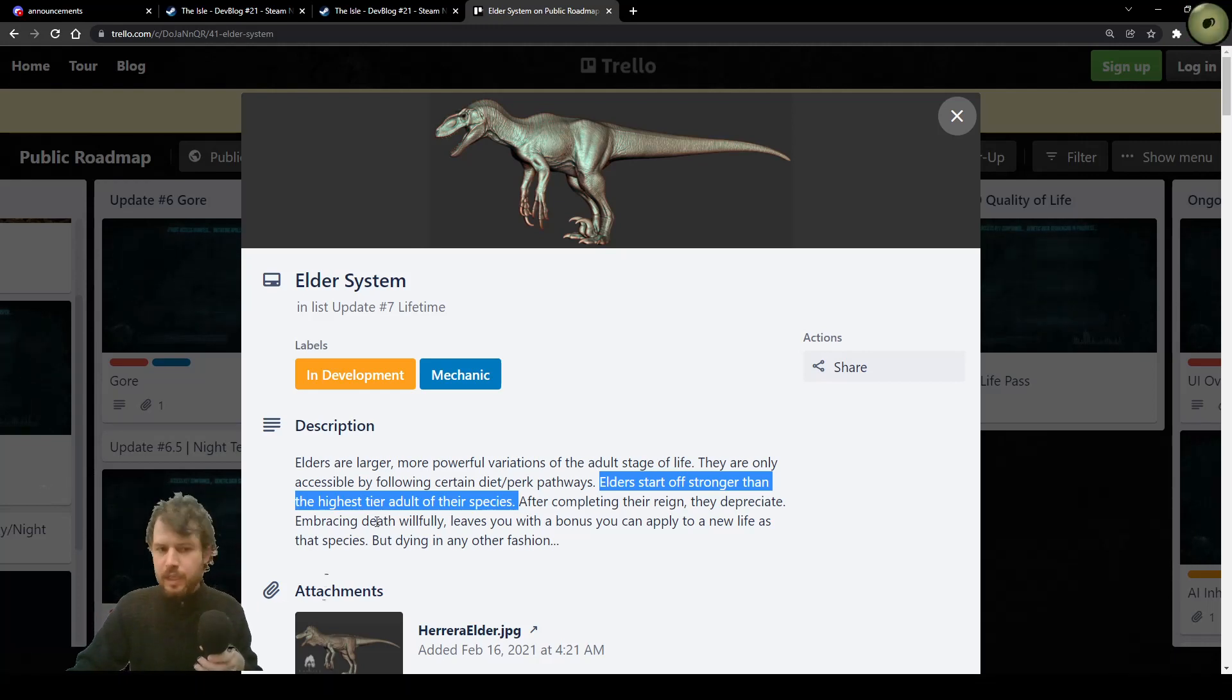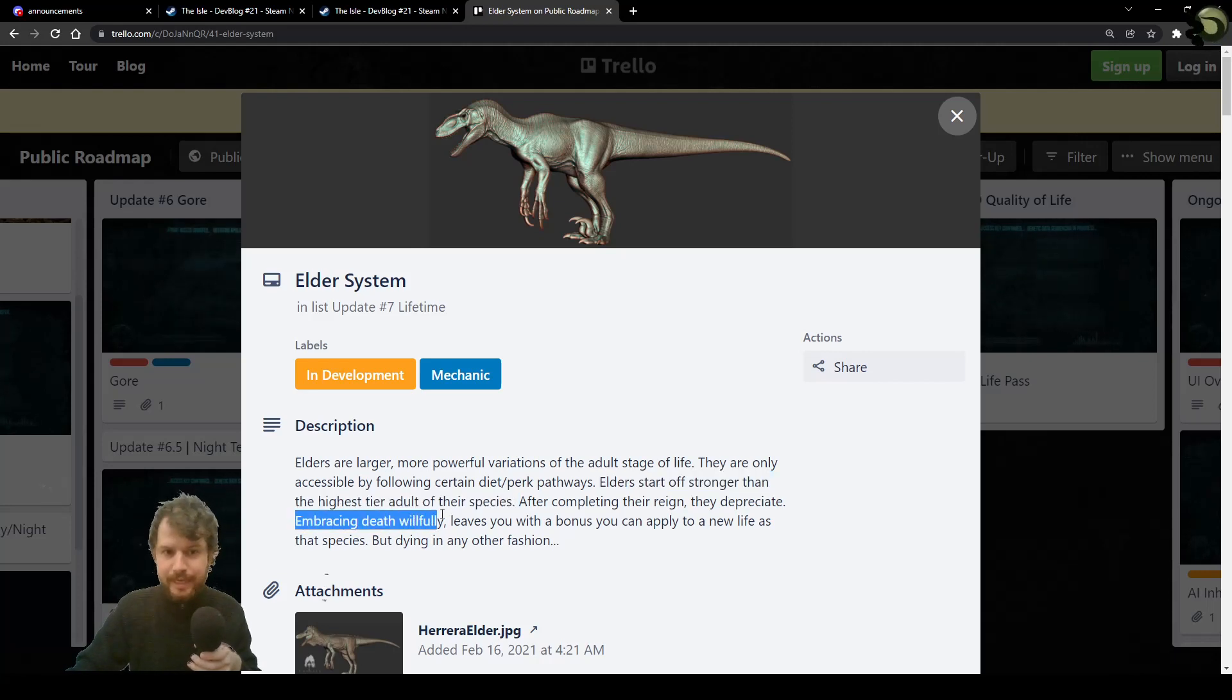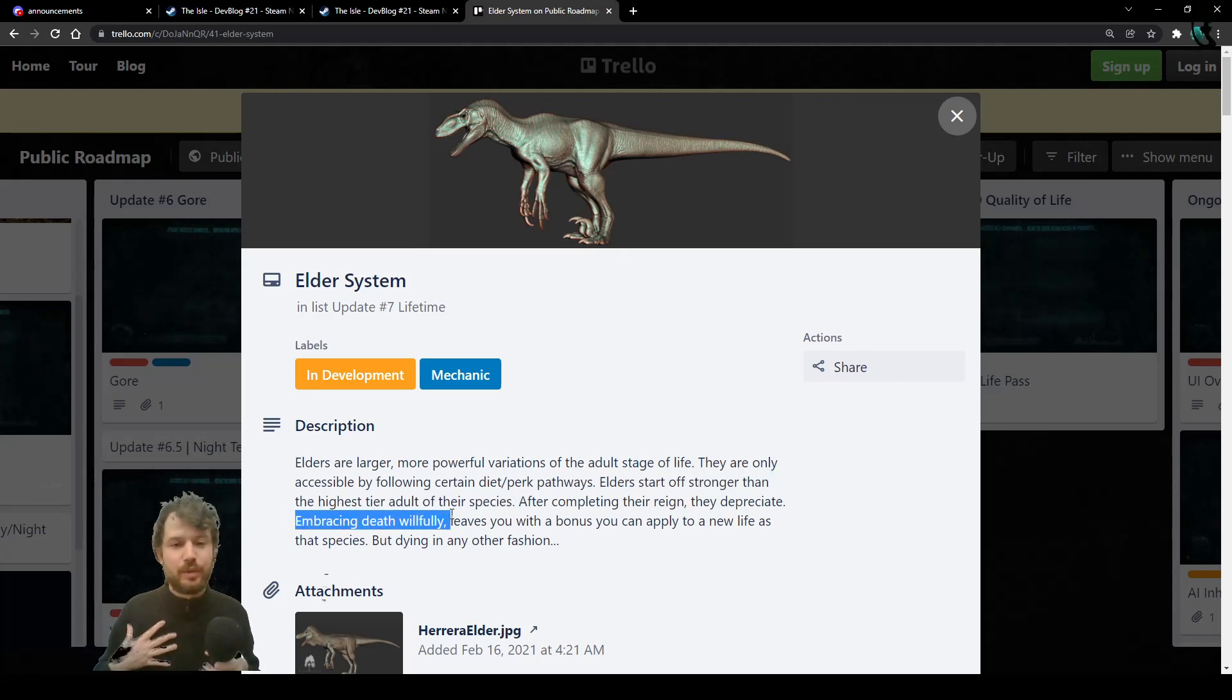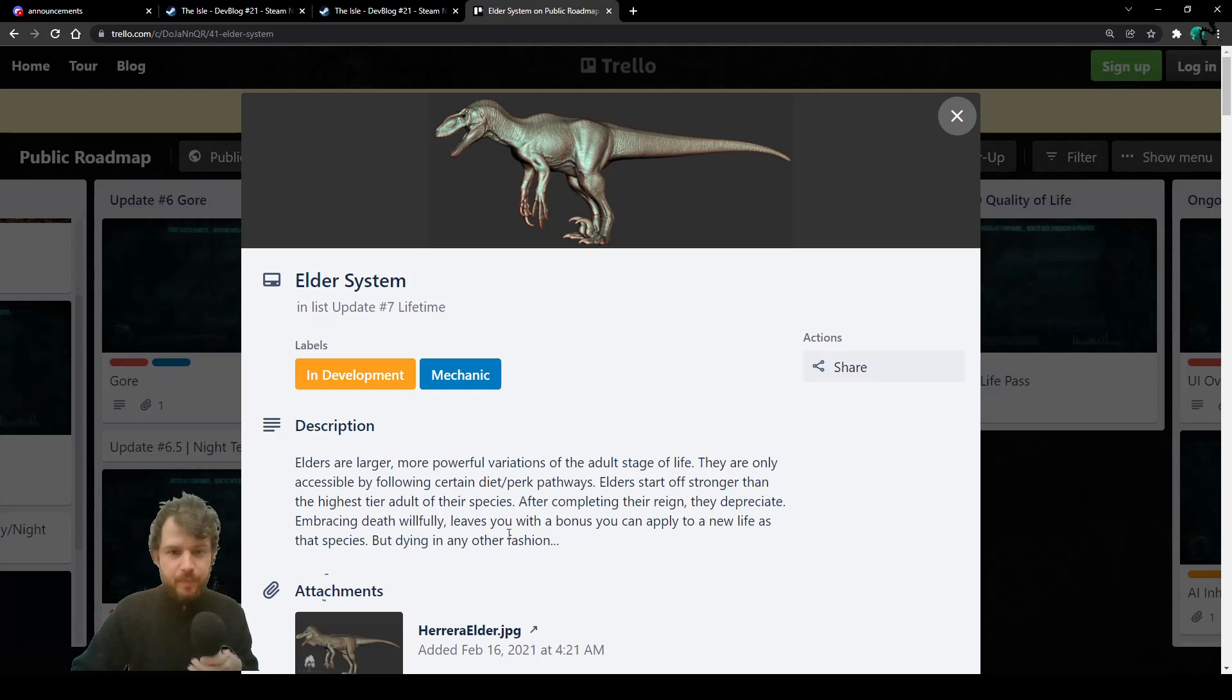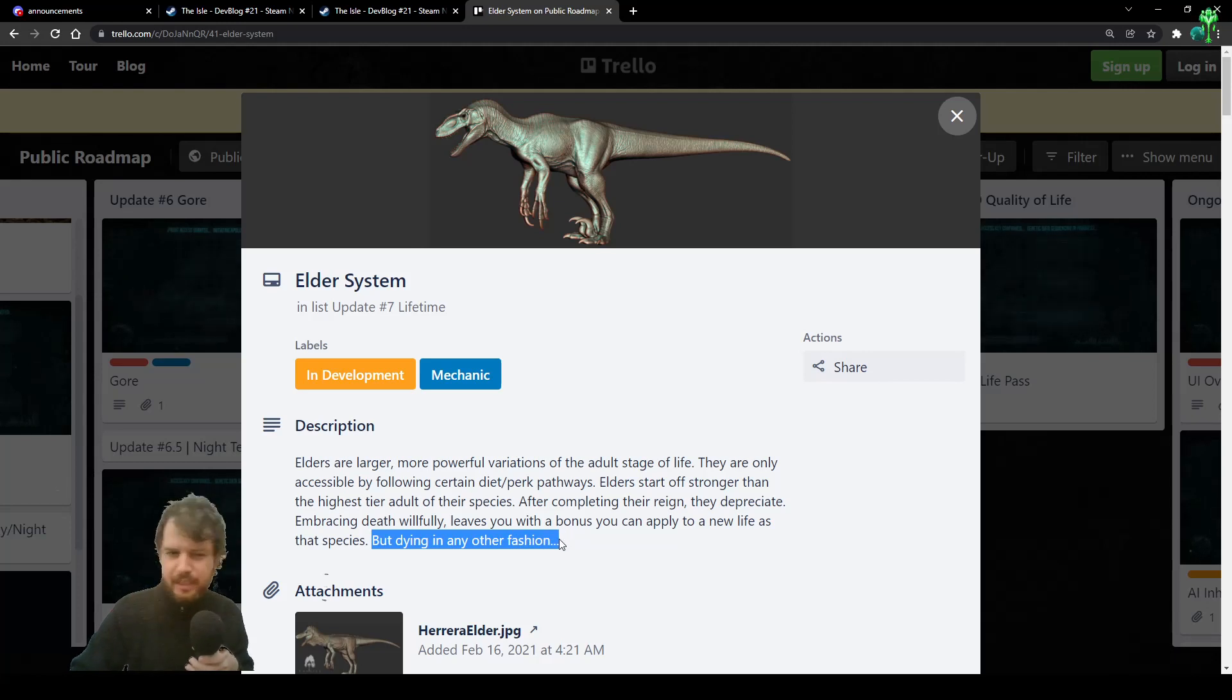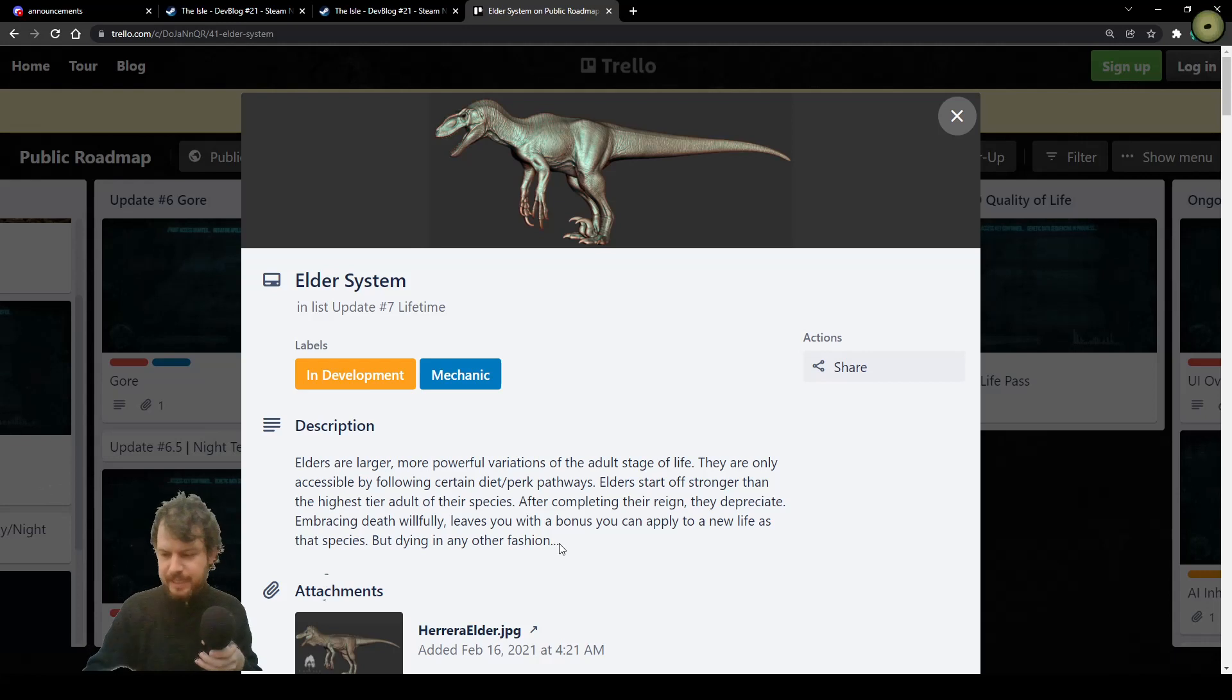If you decide to die with your dinosaur, you can reap a permanent reward. Or, you cannot. Dying in any other fashion, what does this mean? Can I get to choose not to die as an elder?